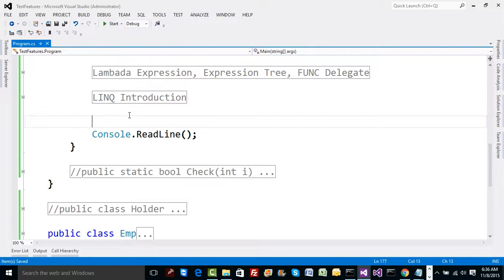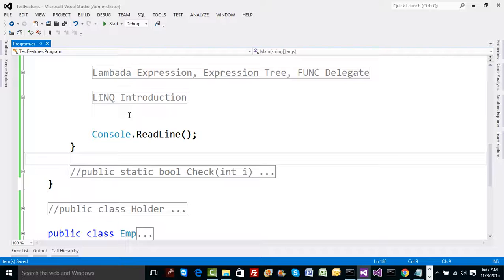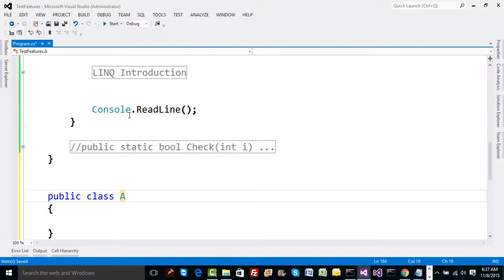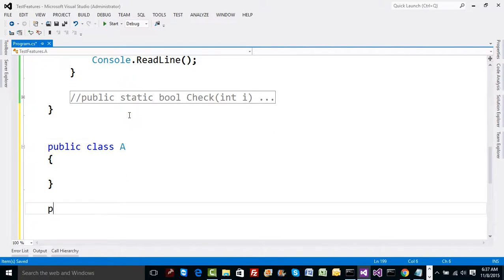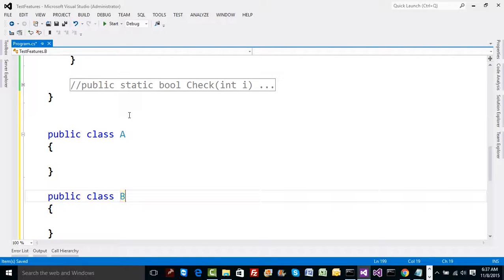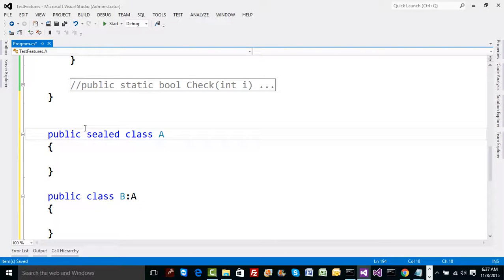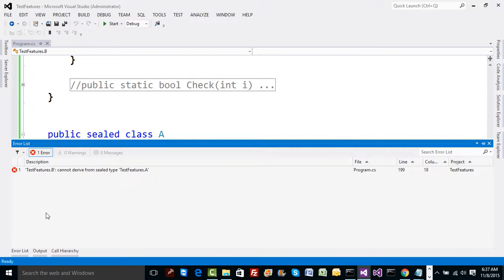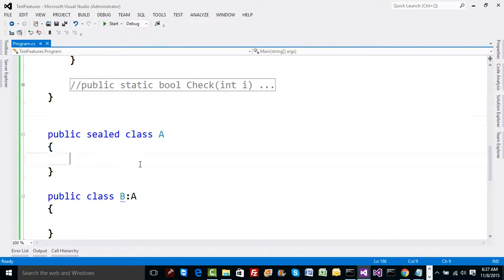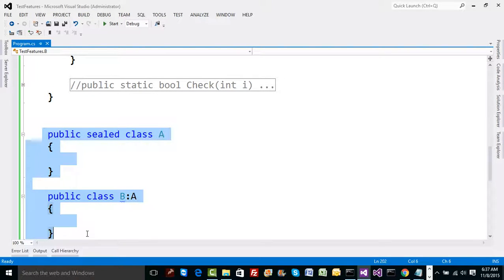We'll talk about a concept called extension methods, which was added in C# 3.0, meaning .NET 3.5. This concept seems to defeat basic OOP concepts. Suppose we have class A and class B, and B tries to inherit from A — normal inheritance is allowed. But if we make class A sealed, inheritance is banned, and if you try to inherit from it you get an error that you cannot derive from a sealed type.